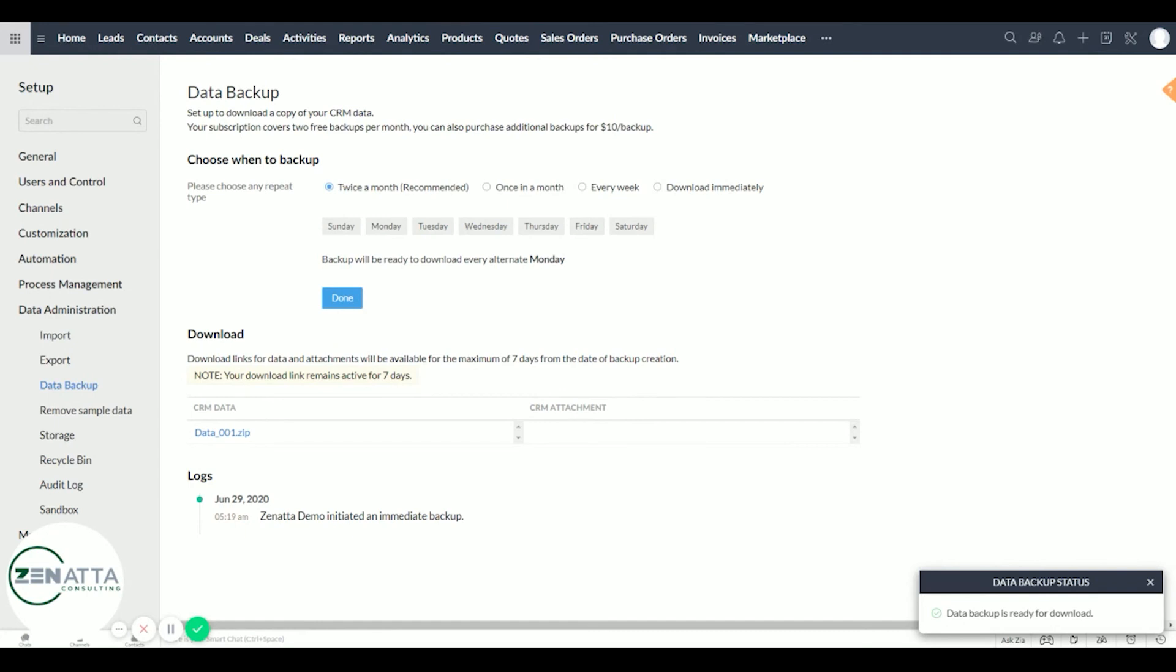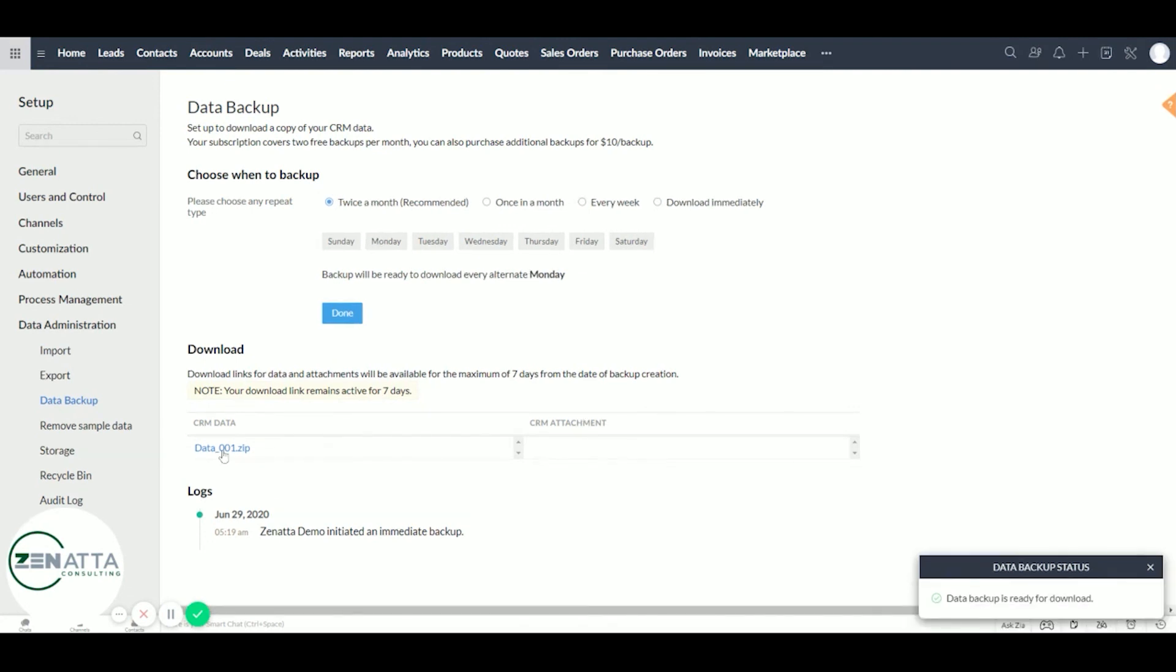So it's important to write down the schedule of your backups and make sure you go in one of those days to download it and upload it to the cloud manually.